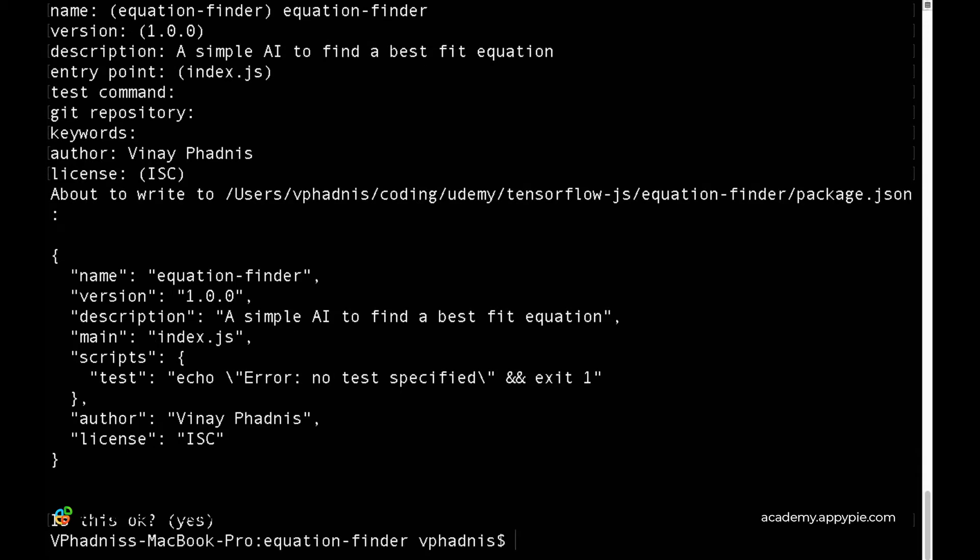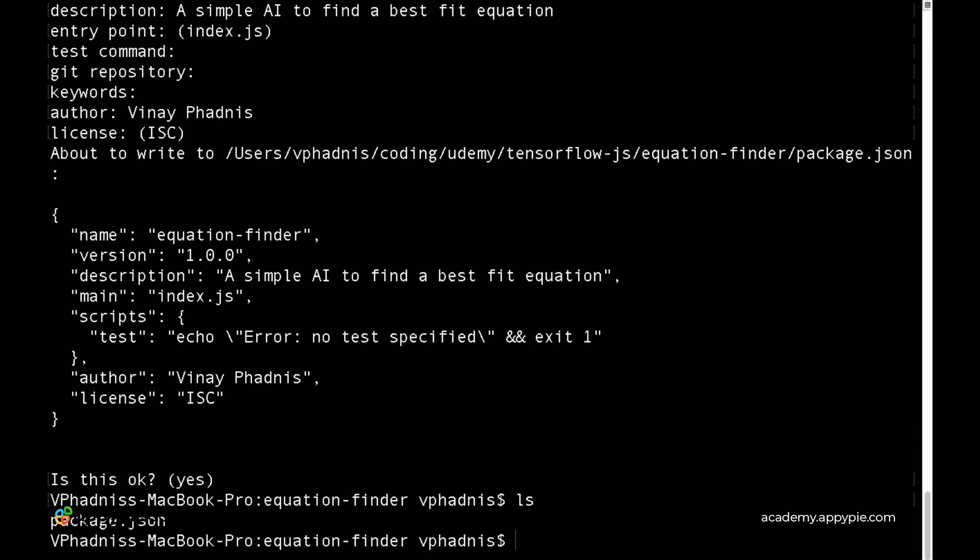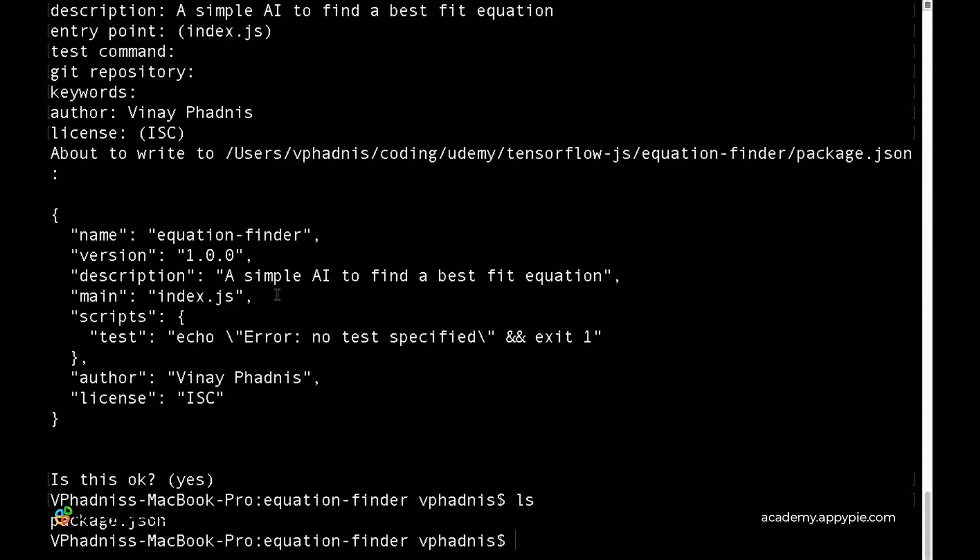Now if you do 'ls', you'll see the package.json file. As mentioned in package.json, the entry point of our app is index.js. Let's open Sublime Text.